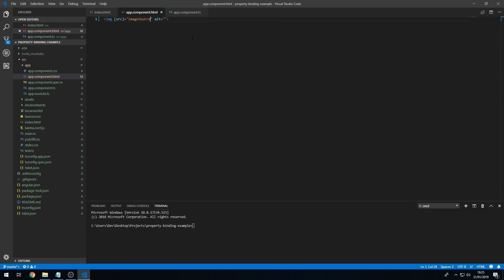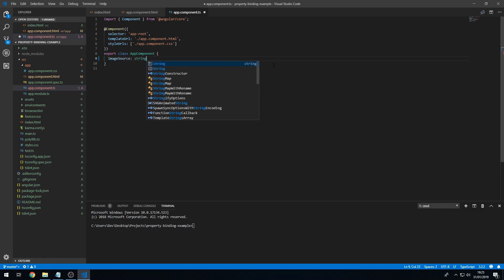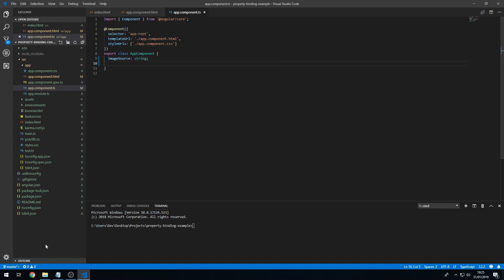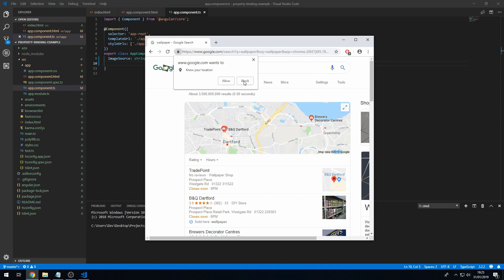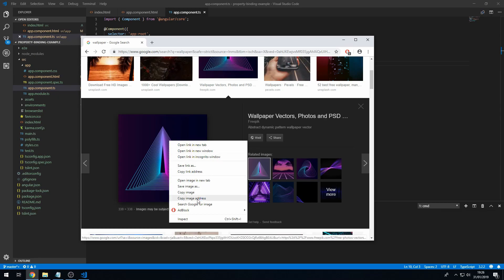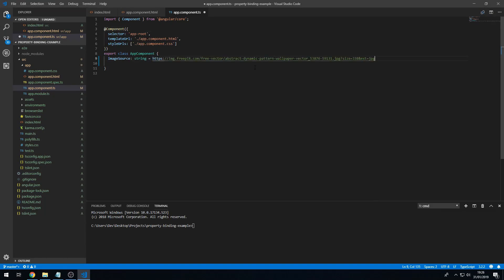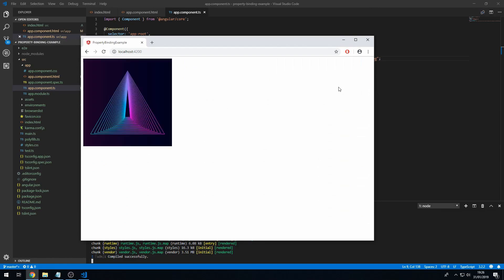Now we have to go to the component class and I'm going to create a property called imageSource of type string. Now let's go and find an image — I'll search for a wallpaper, get this image for example, copy the image address, and set imageSource to that address. Now if we serve this application using ng serve and go to localhost 4200, we have the image.